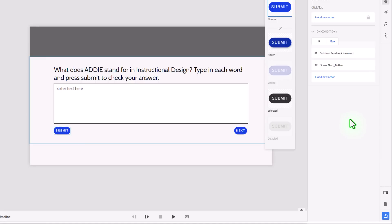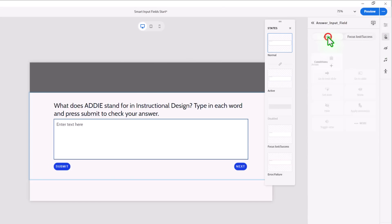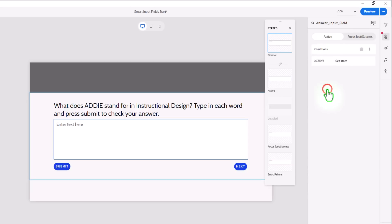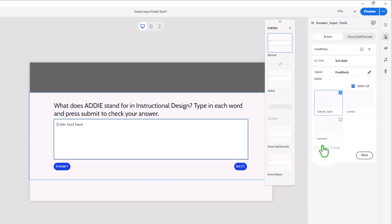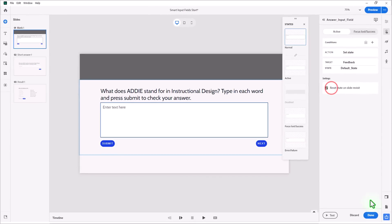And if someone's going to try to type in the correct answer again, there's one last thing we can do to just make this seem a little bit more natural. When they click on the input field, we can have an interaction. So in other words, when we make this input field active, we can reset our feedback caption back to its default state there. And we'll click next, reset state on slide revisit, and done.